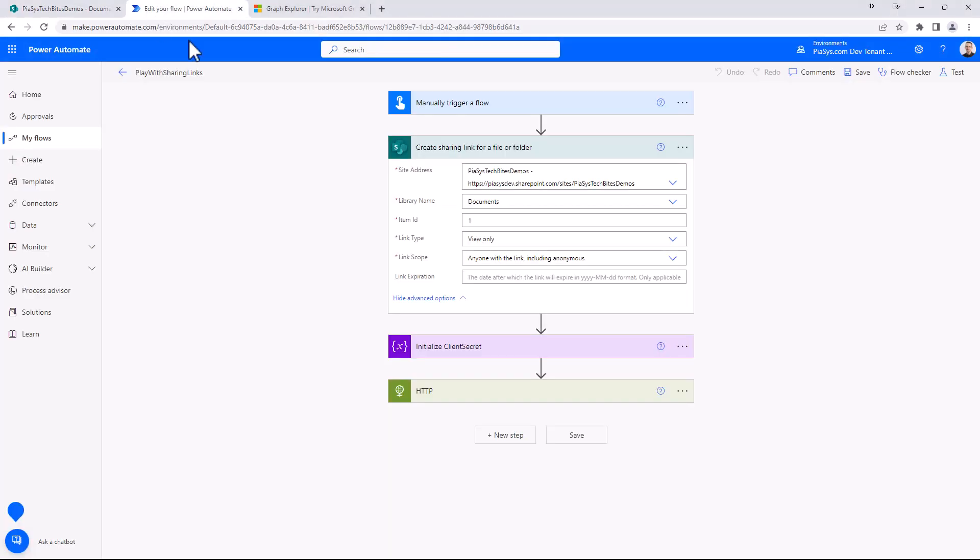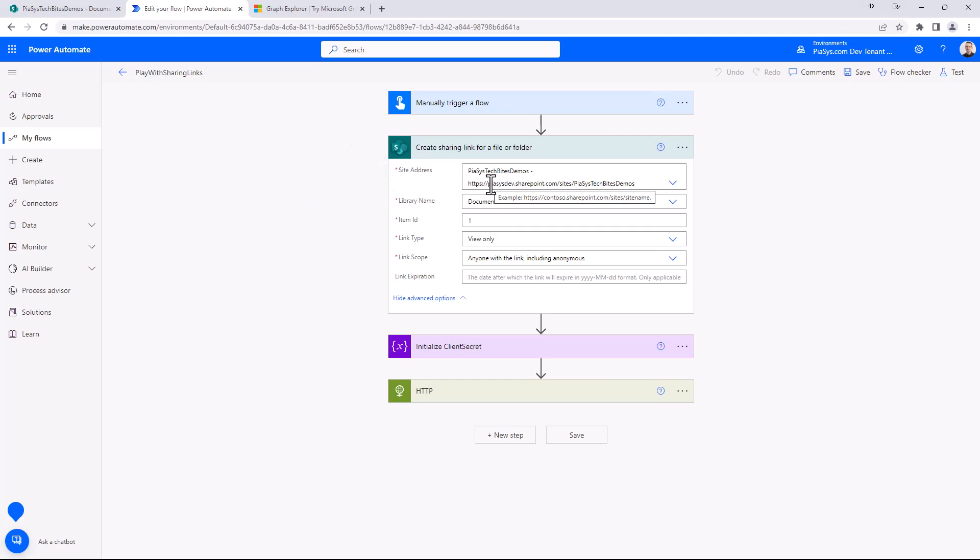In this flow, which is a manually triggered one, I'm simply using the out-of-the-box action called create sharing link for a file or folder, where I have to specify the target site from which I want to share the file, the library, and the ID of the file.